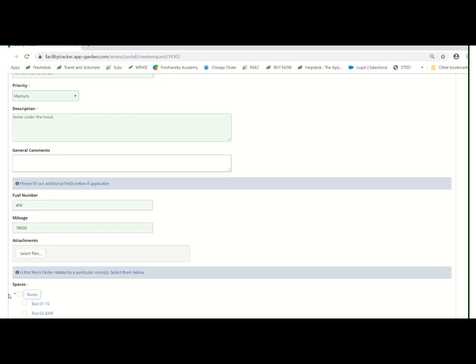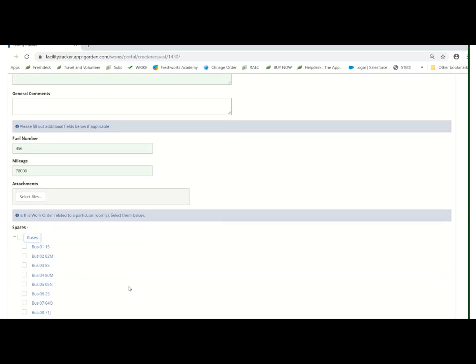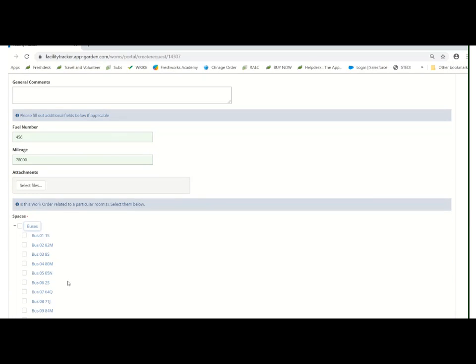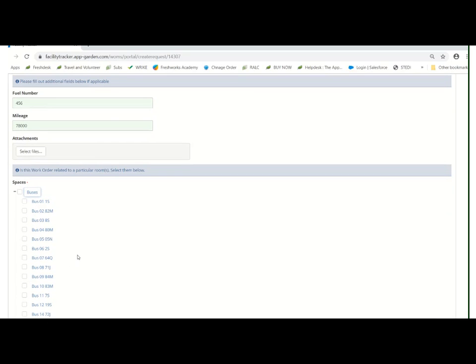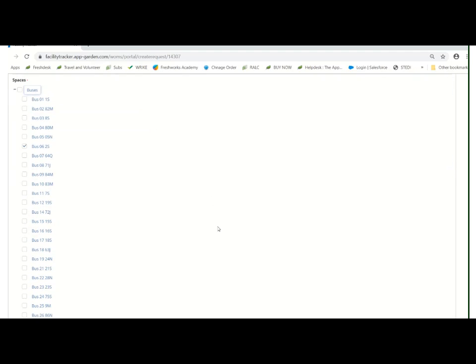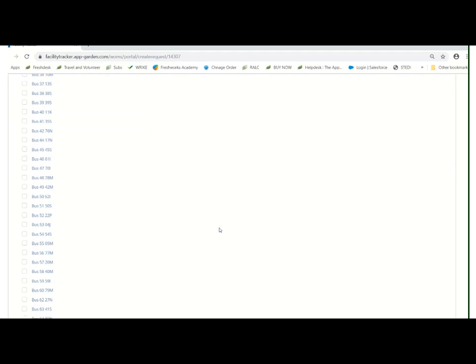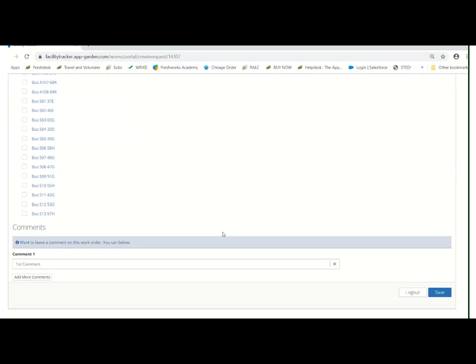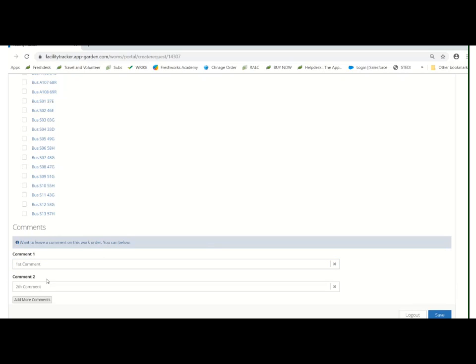Once you click that little plus button, every single bus in the district is going to be listed for you. Simply click on the bus number that you want maintenance done on, scroll down, and then you'll have an opportunity to add more comments. In case you run out of room, you can always add more comments by clicking add more comments.